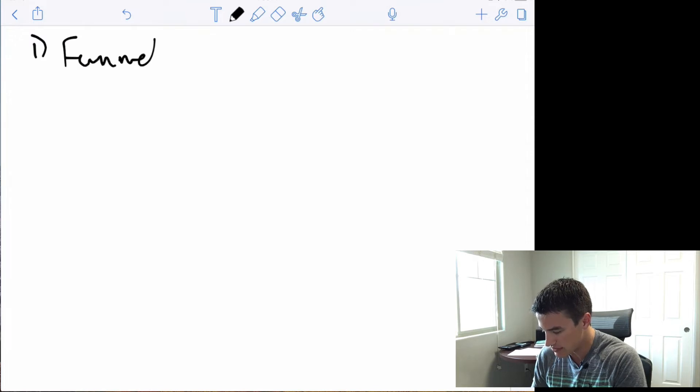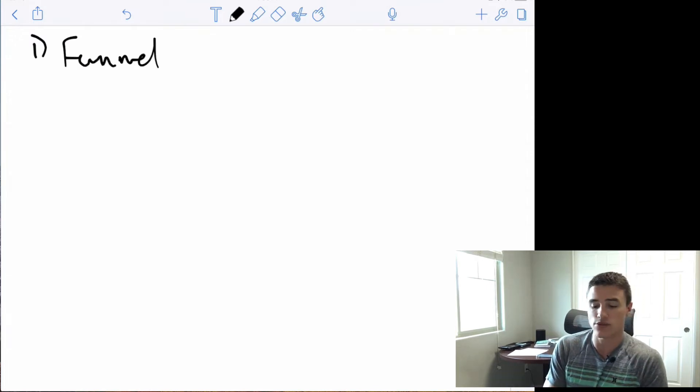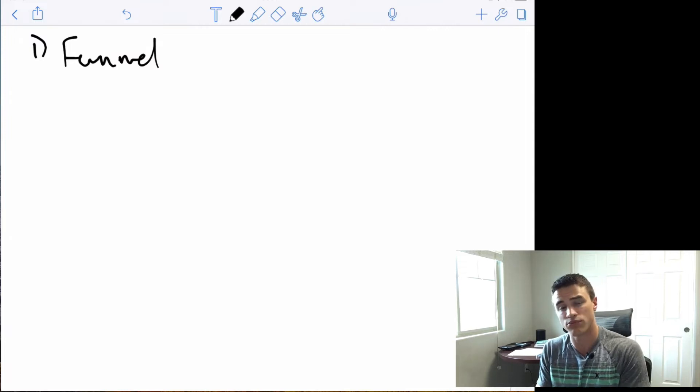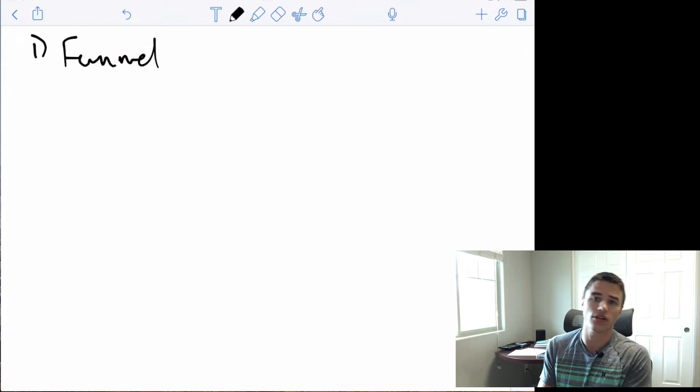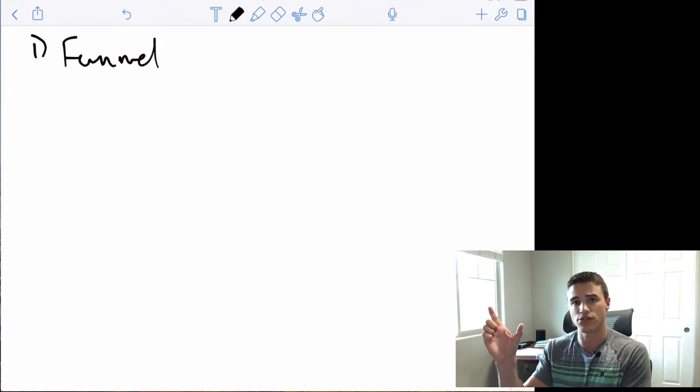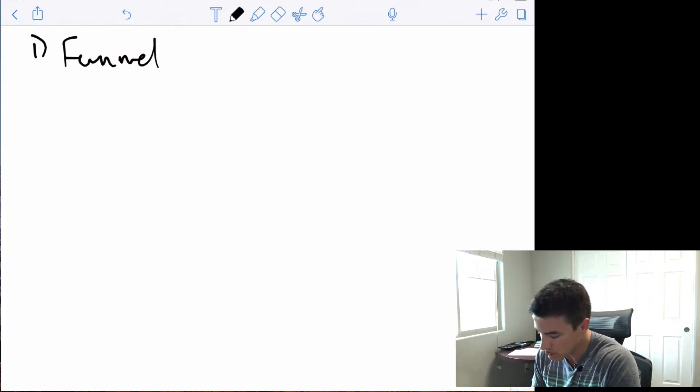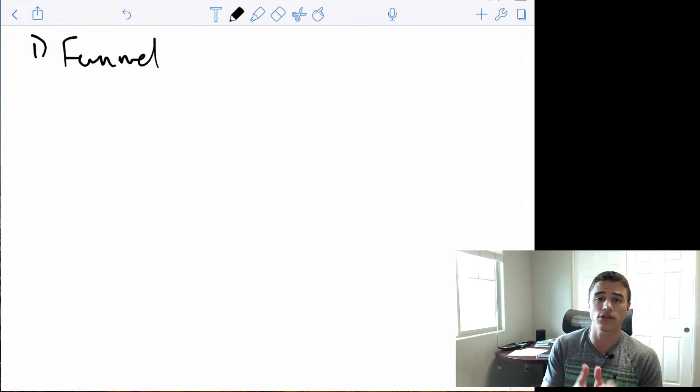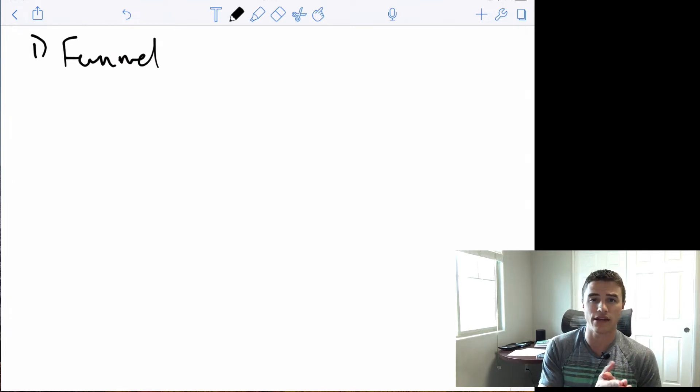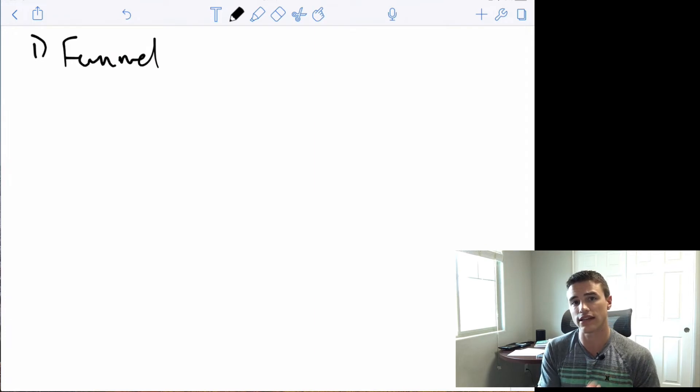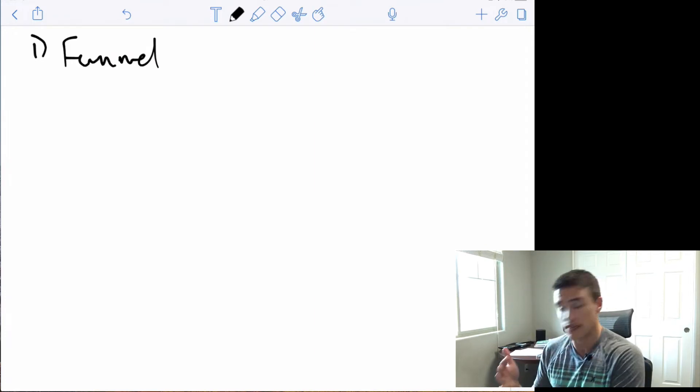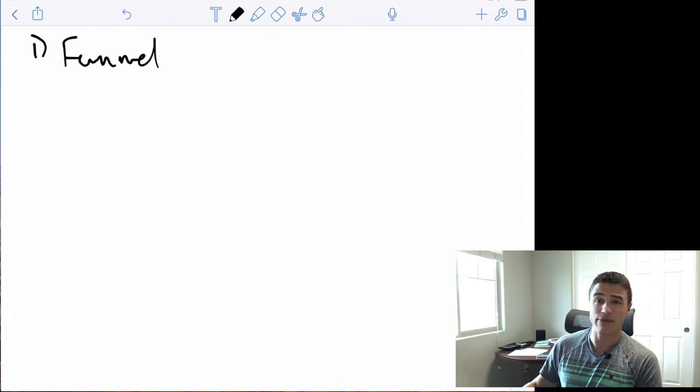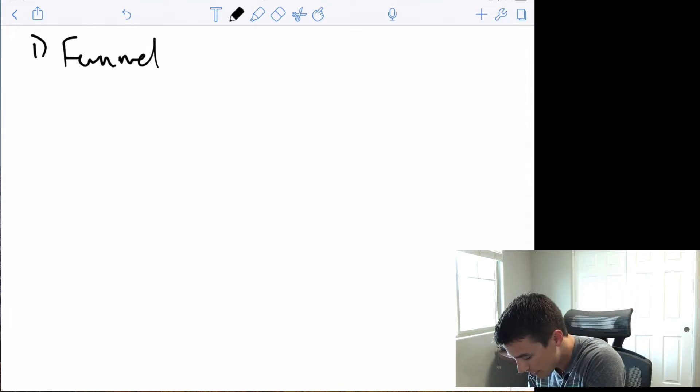The first step is to really get a crystal clear understanding of what my funnel looks like. For the purposes of this example, let's say that we are running ads to sell some sort of digital program or course using a traditional ad to webinar to phone sales funnel. The first thing that I'm going to do is I'm going to get crystal clear on what the funnel looks like for the ad campaigns that I'm actually auditing and for the ad campaigns that I'm trying to optimize.